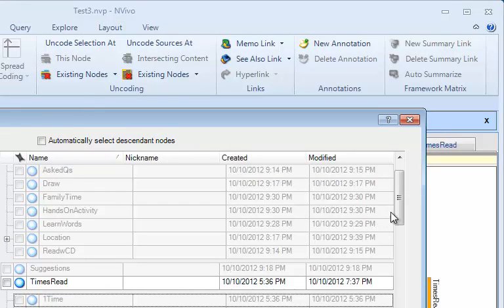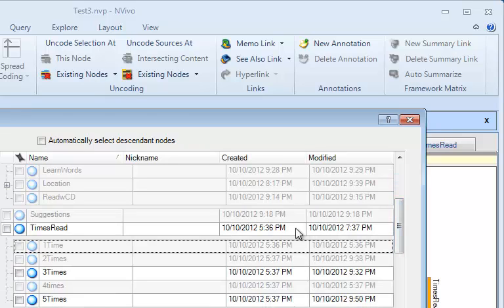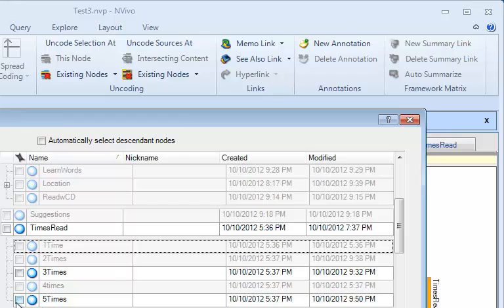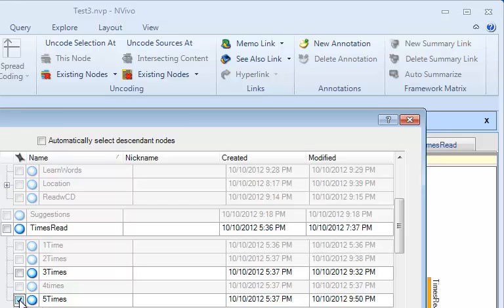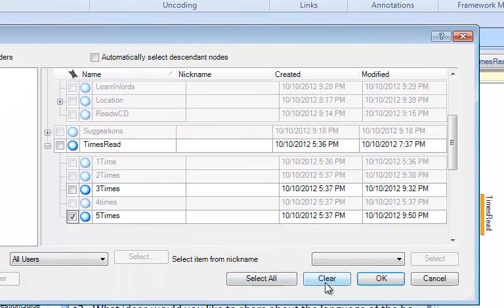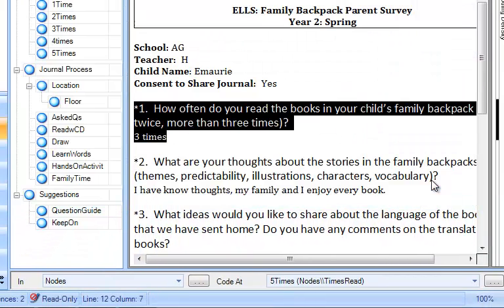You'll notice the ones where it has coding are highlighted more. They're in this bright blue color instead of sort of grayed out here, and remember that the one we want to uncode is five times. We do not want it coded at that child node so I'm going to check the box there and click OK and it takes the coding away just as simple as that.